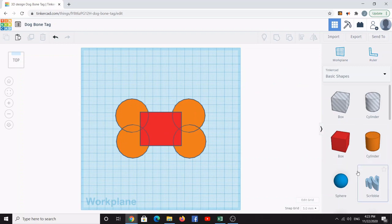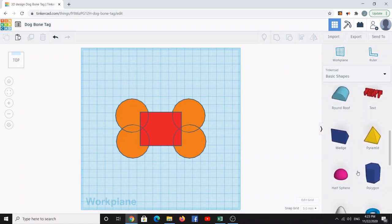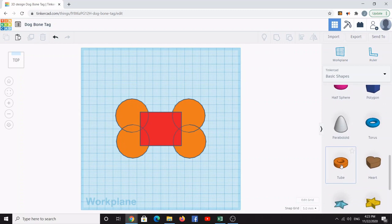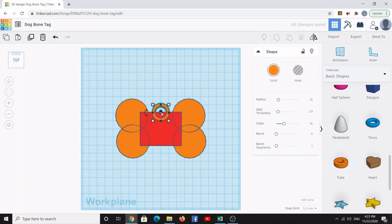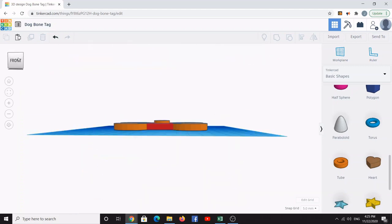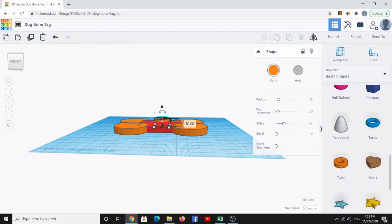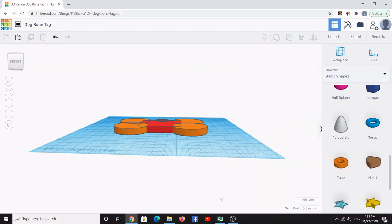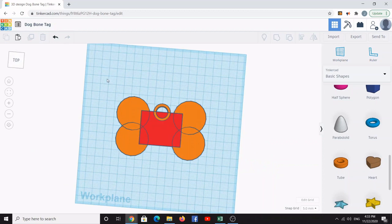Go to the Basic Shapes panel and scroll down until you find the tube. Left click the tube and drag it over to roughly the middle center, overlapping the cube. This will be the ring to attach the tag to a dog collar or key chain. Look at it from the front view, select the ring, and change its height to 7.